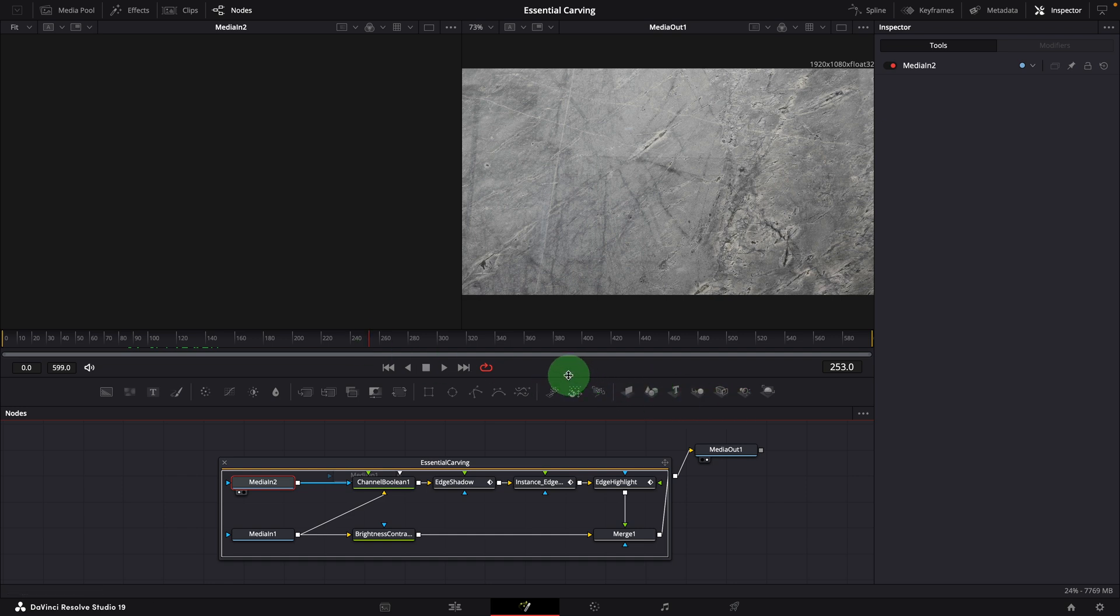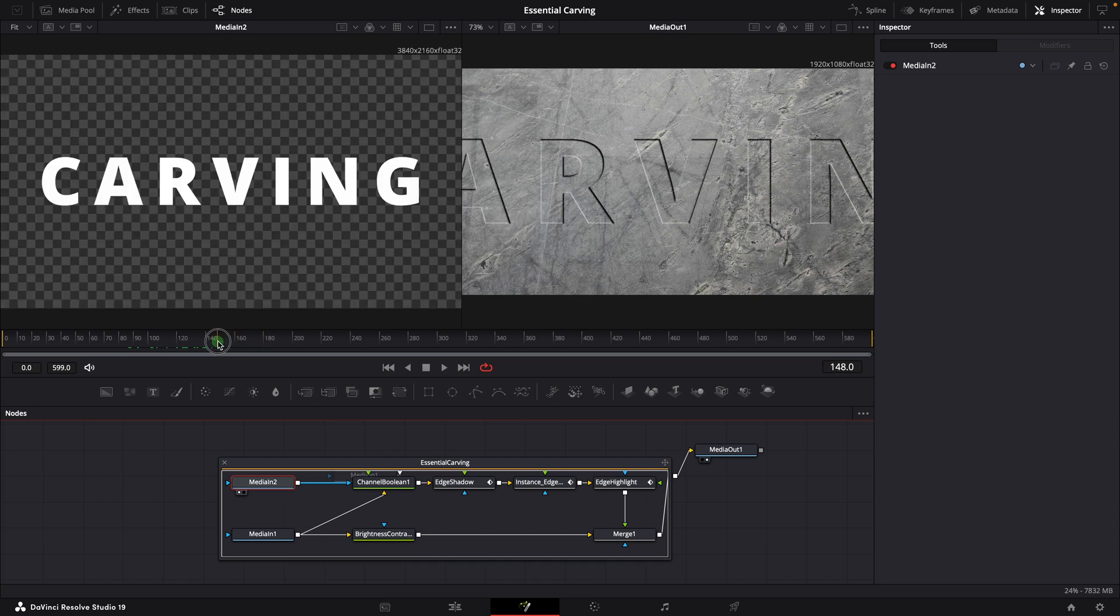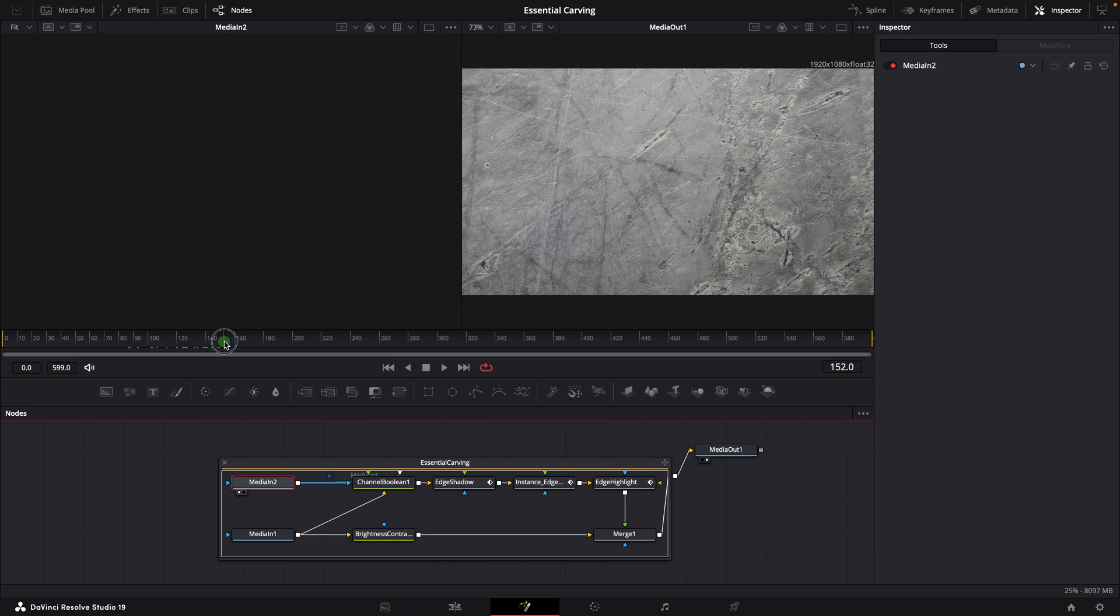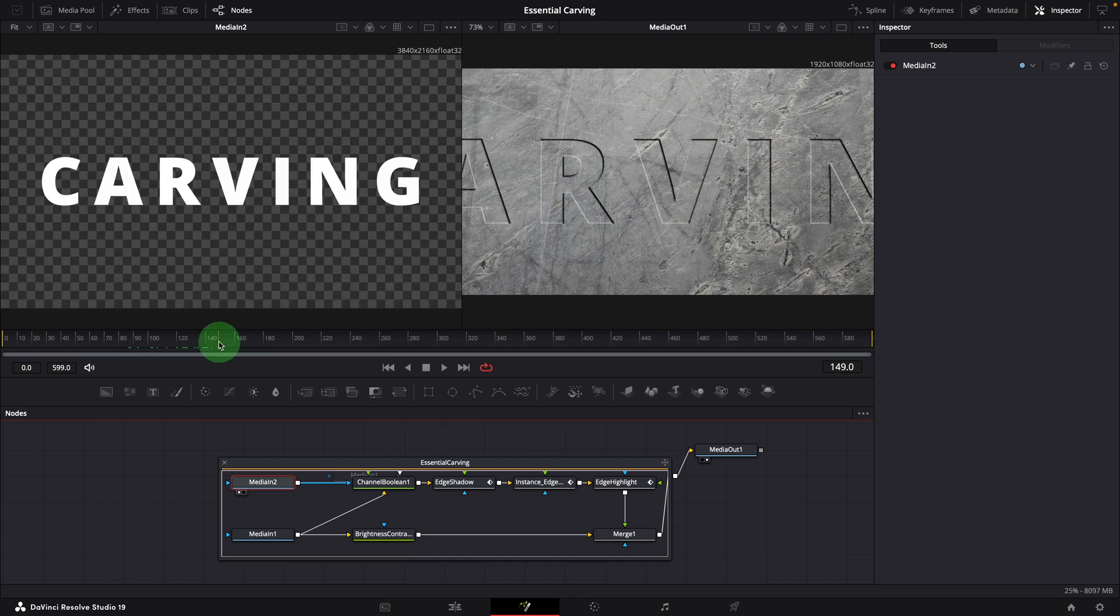Originally, this template was designed using a 5 second clip, but when applied to a new clip, the fusion composition doesn't adjust to the new clip's length.